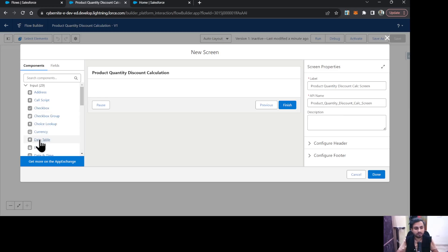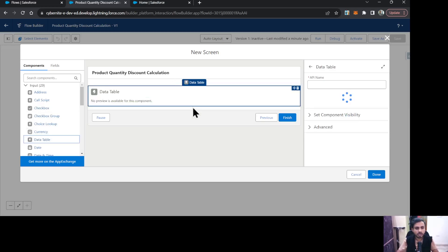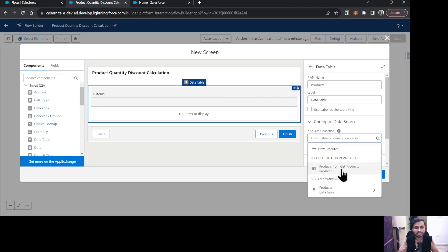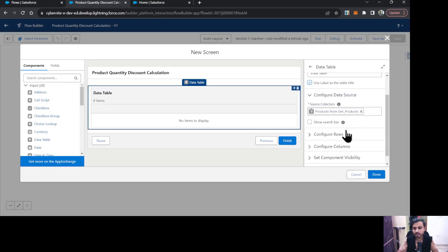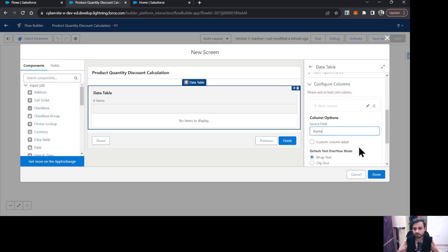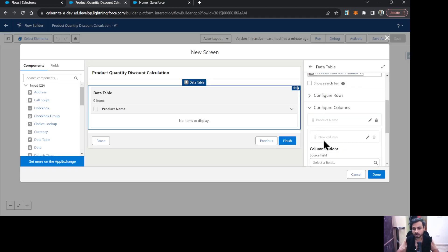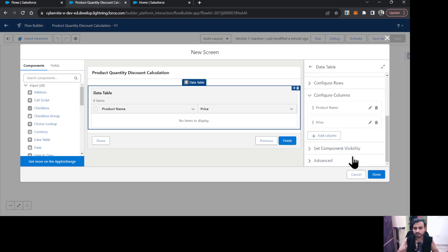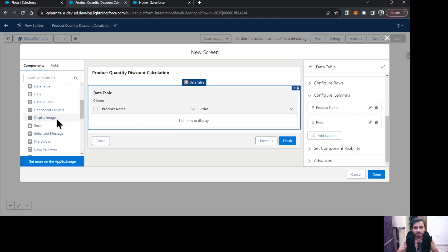From the components list on the left side, I am going to drag and drop a Data Table onto the canvas, giving it the name 'Products'. The collection I'm going to use is the Get Products we defined earlier. I'll configure the columns — adding the Name column and one more column for Price. Now we have a table of products displaying product name and product price.